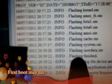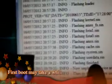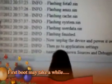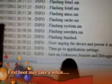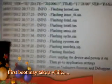You can see it says 'Flashing Finish'. Now unplug the device and power it on. Then go to Application Settings and turn on unknown resources in debugging.